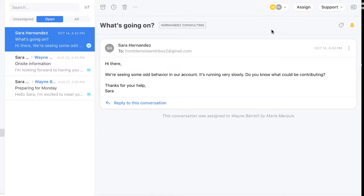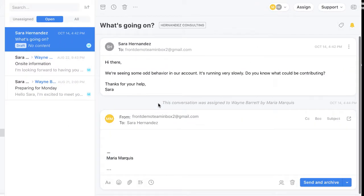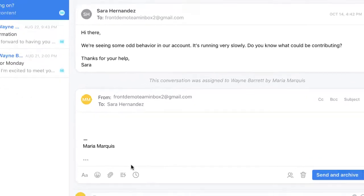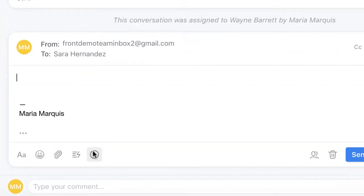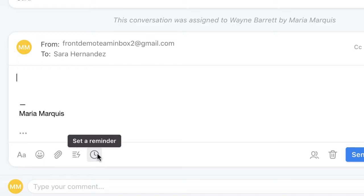As I'm replying to a message, I can use a canned response by clicking here, set a reminder, or even share my draft with a colleague for review.